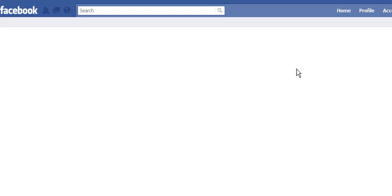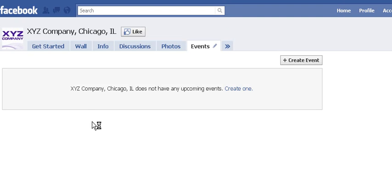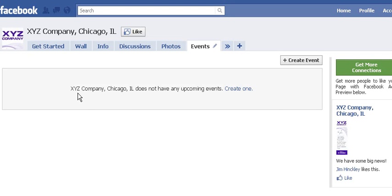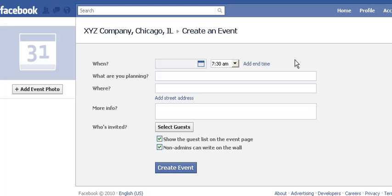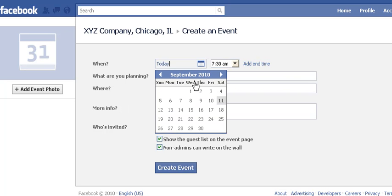It will bring you to this page that at the moment confirms that XYZ has no upcoming events, so you can create one either by clicking that link right there or by clicking this create event button up here. And here's the page where you can put in all the details of your event — it's very straightforward and not too difficult to figure out.